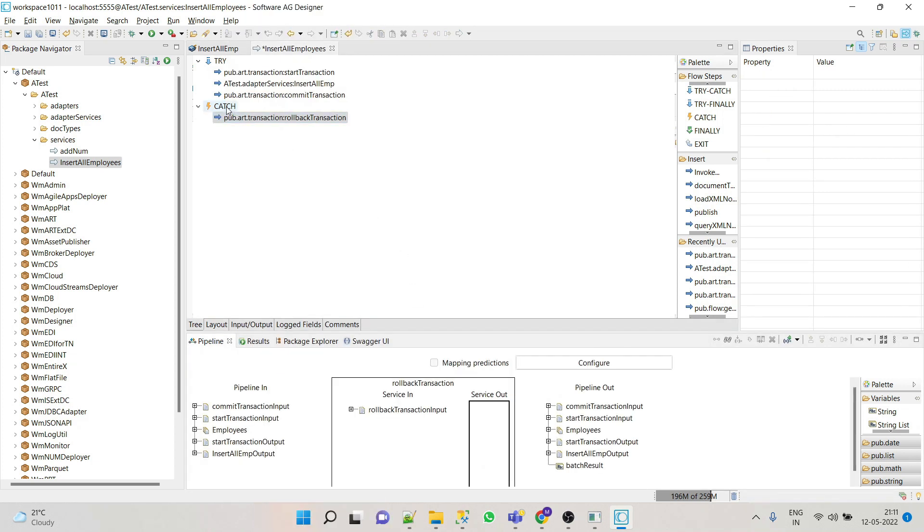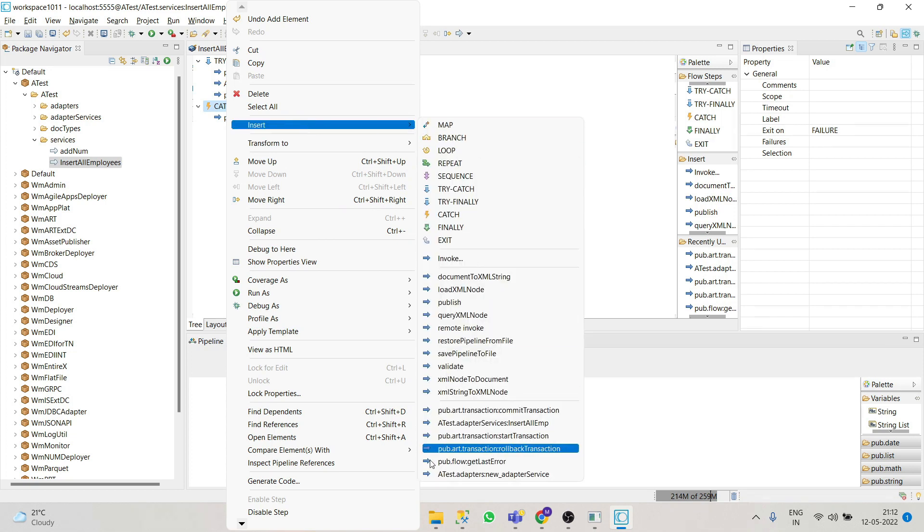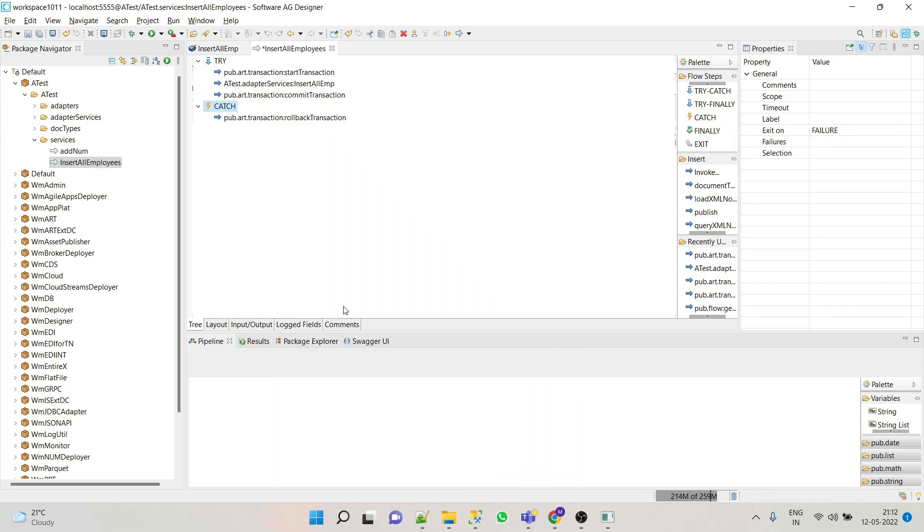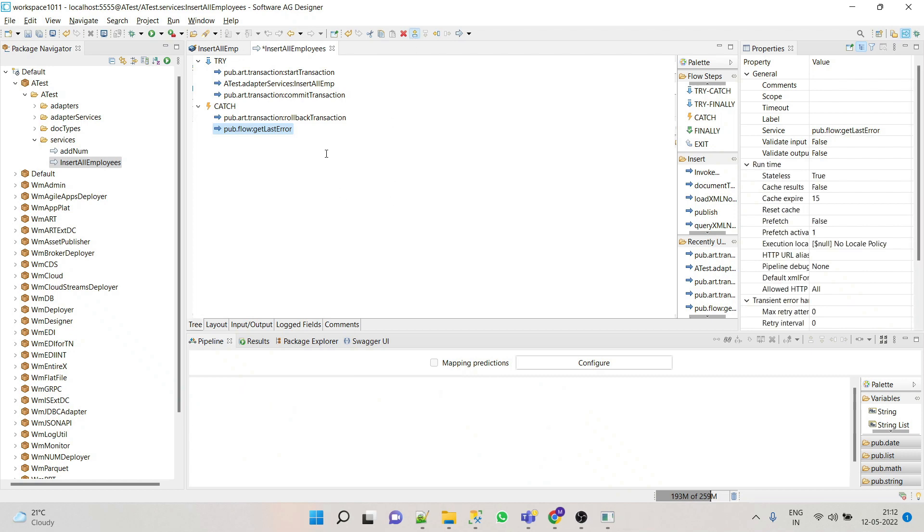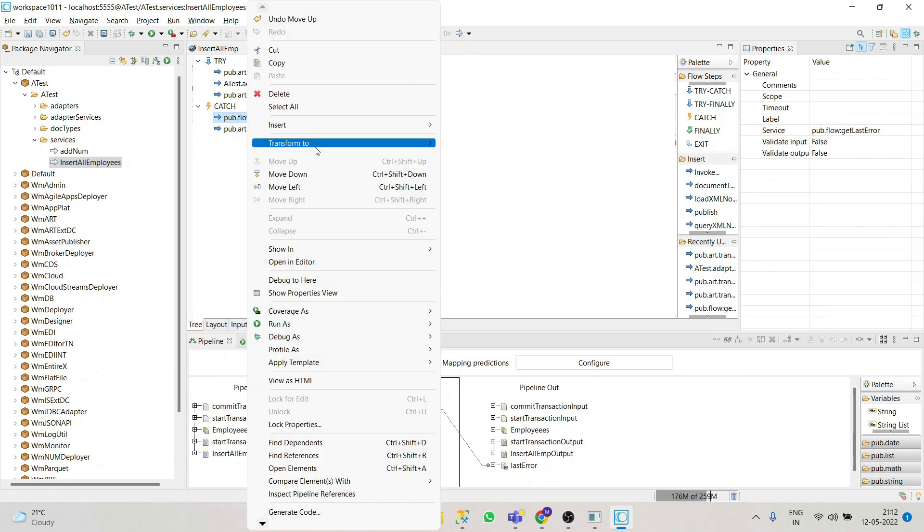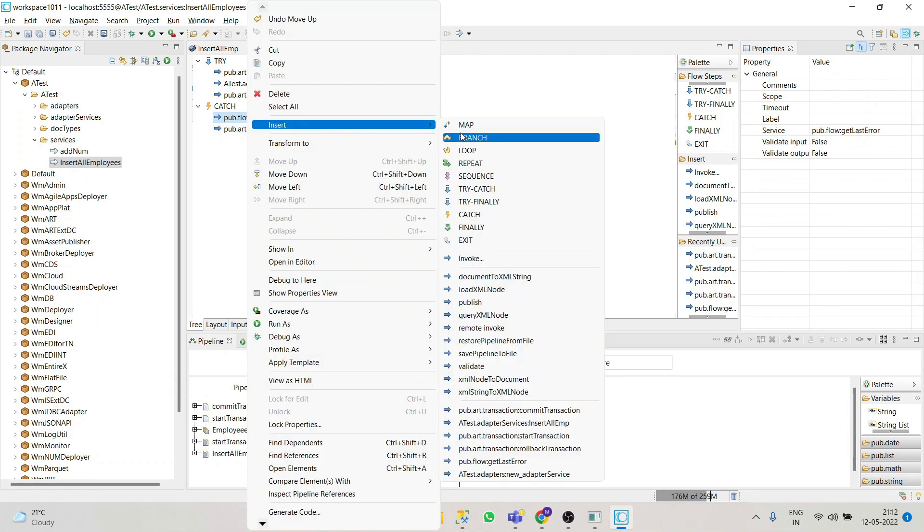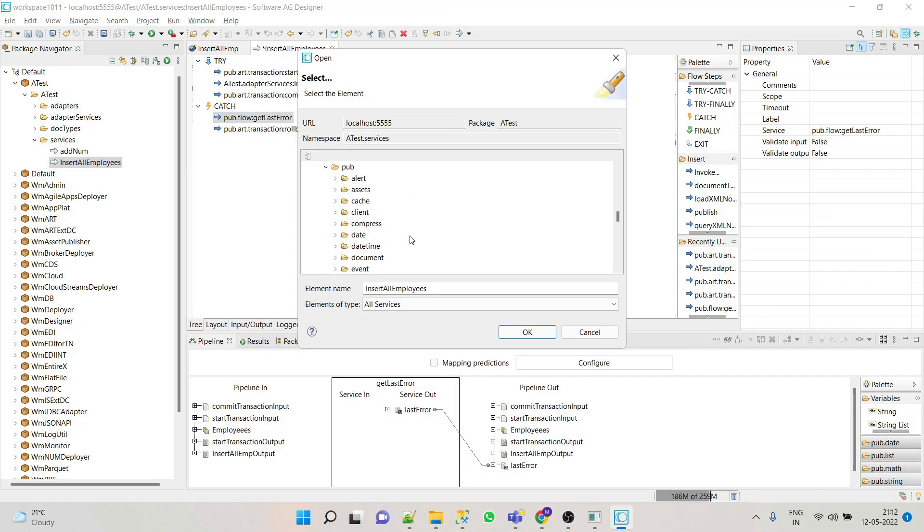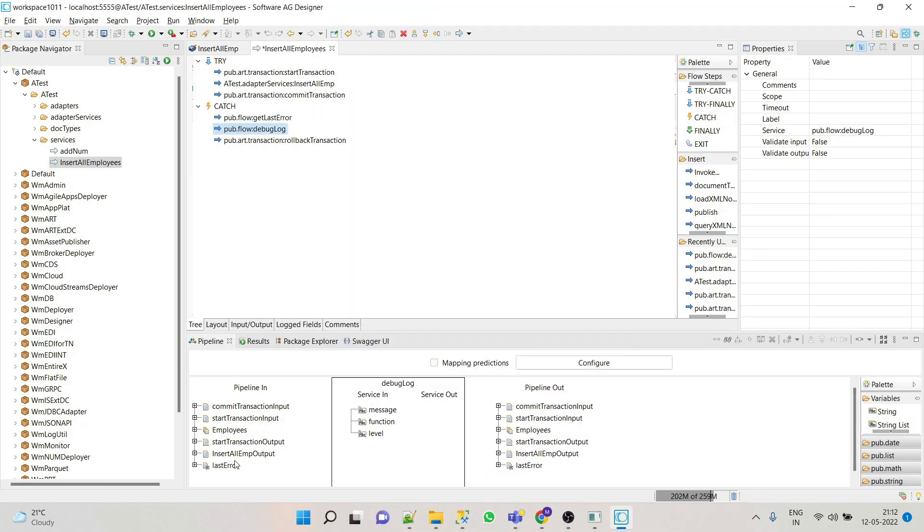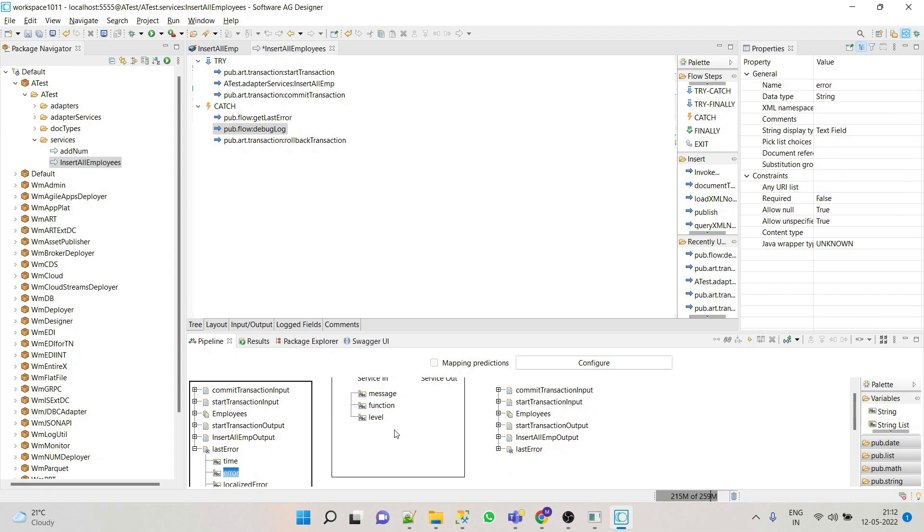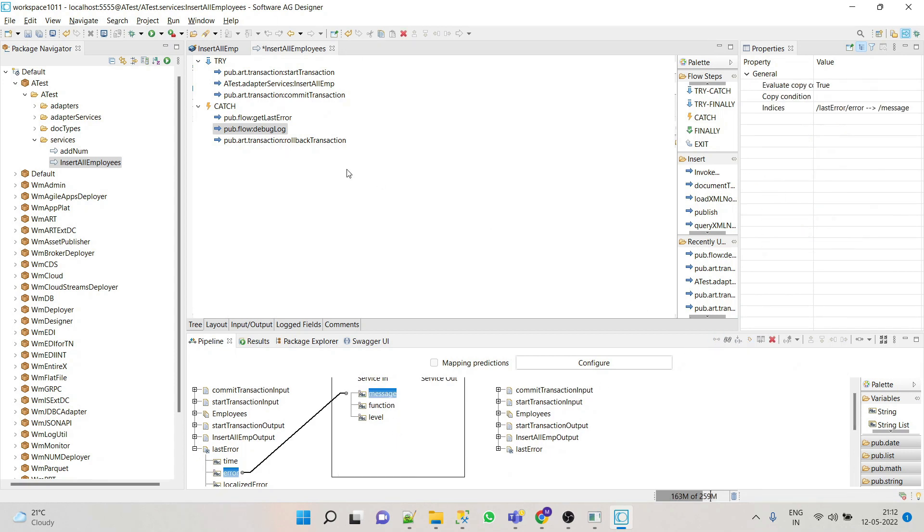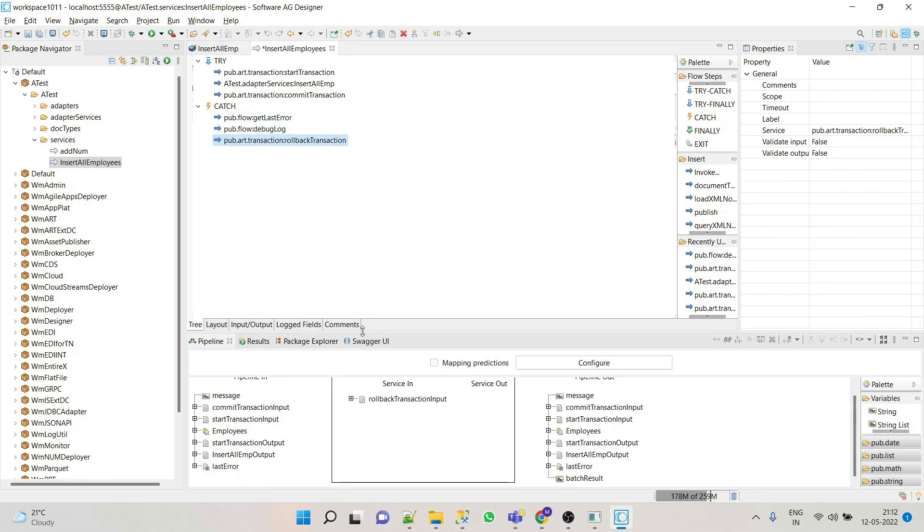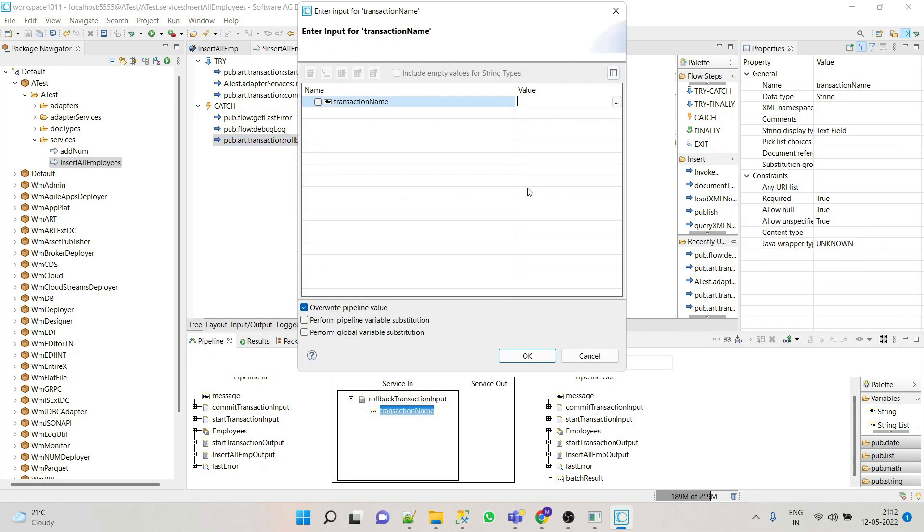And then we'll call back the transaction. Let's debug log as well. Let's map the error to the message. And now we'll have to roll back the transaction if it fails.